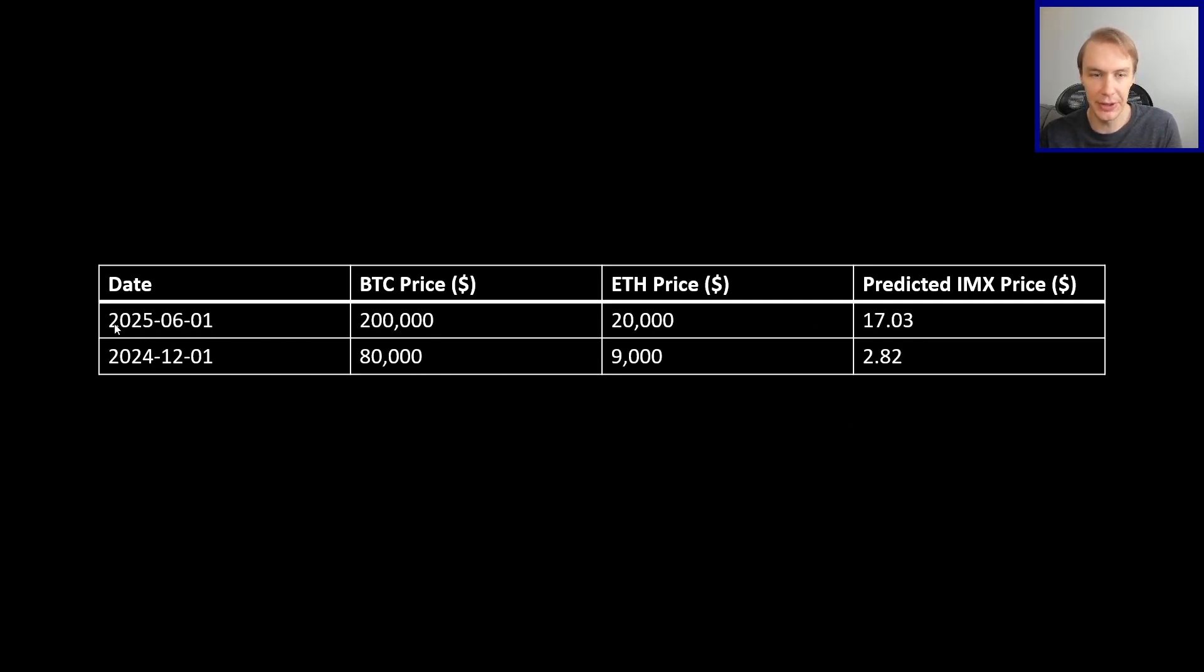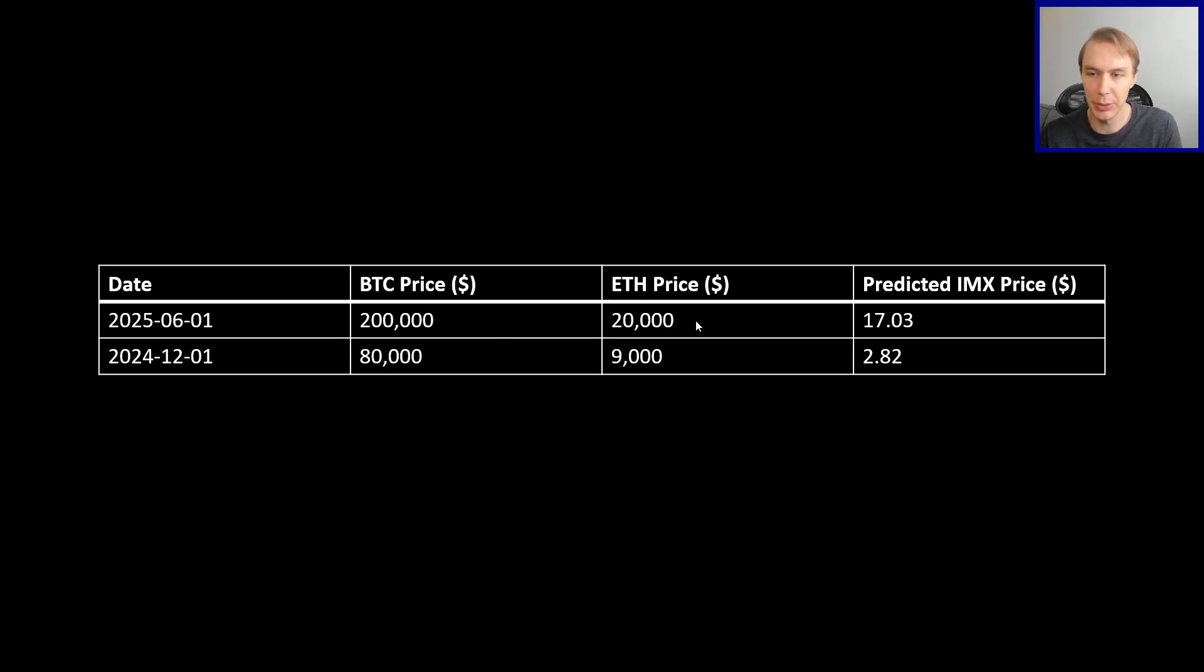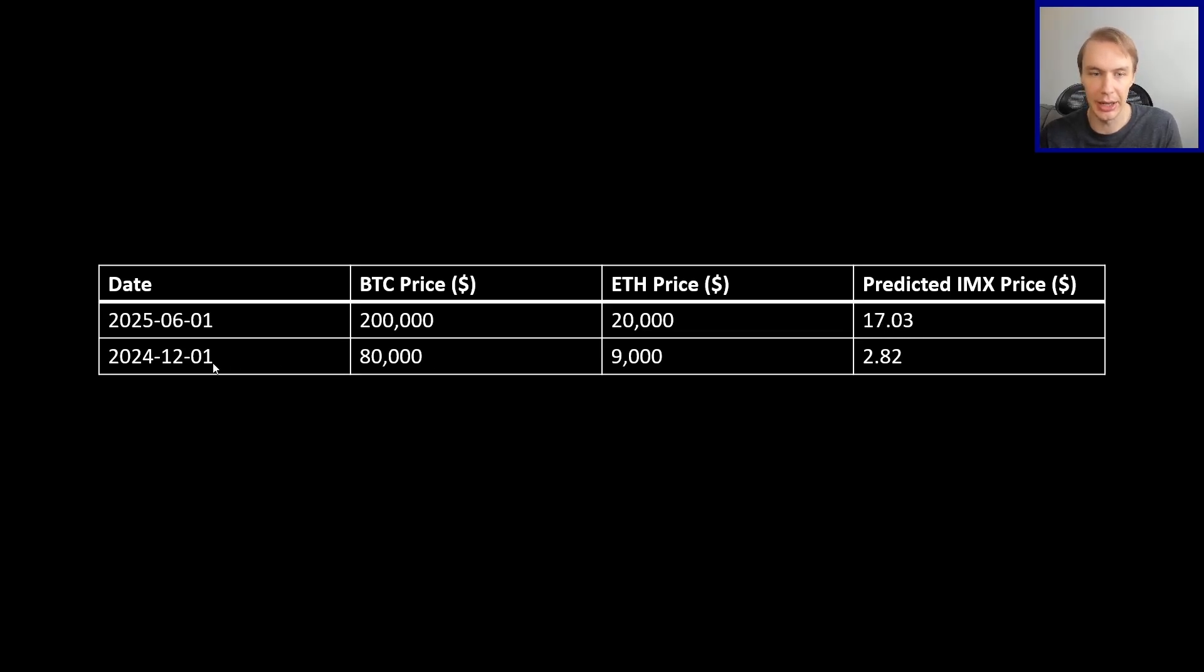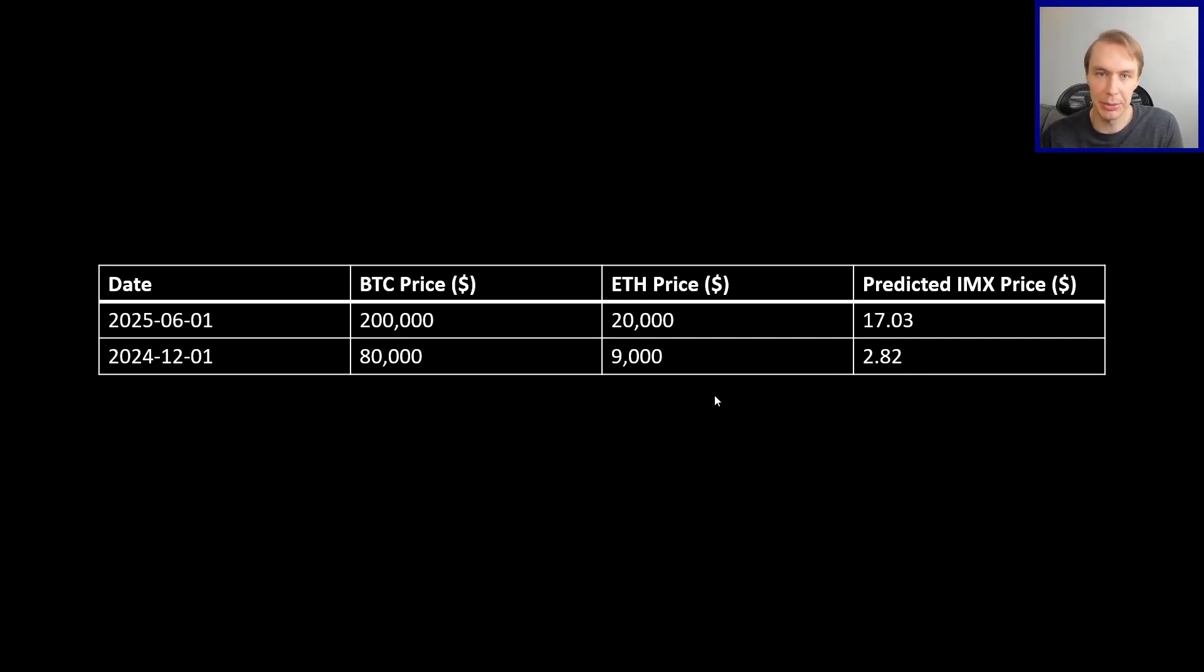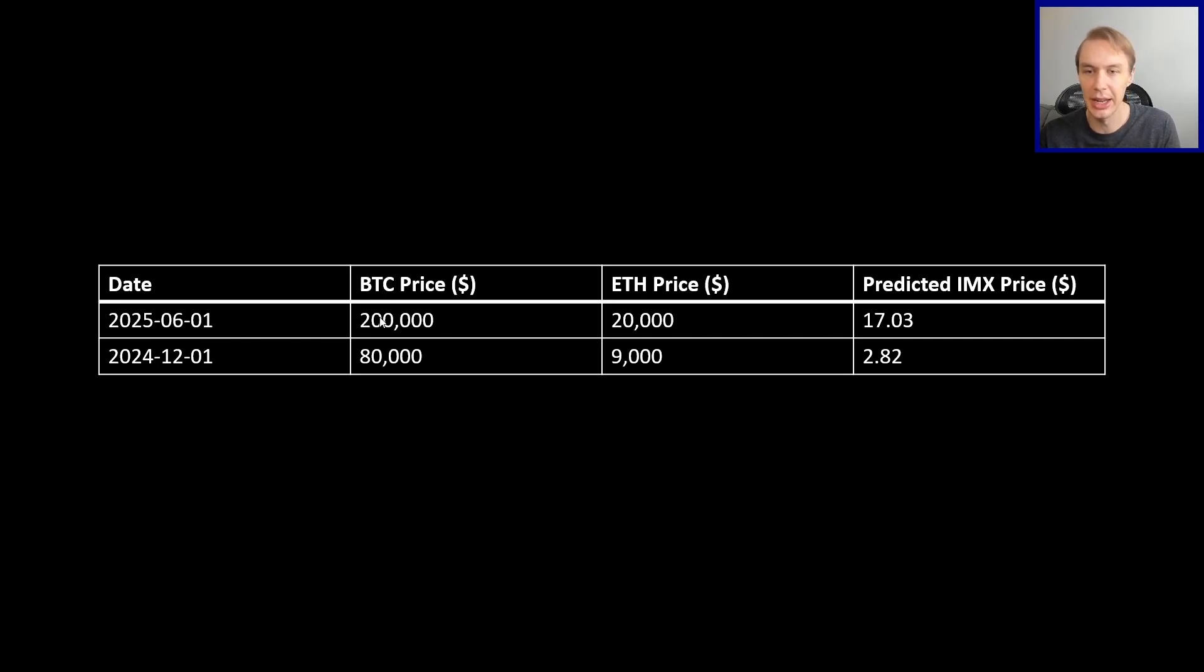So you can feed it different hypotheticals. So for example, here in mid-2025, let's imagine that Bitcoin's price is up at 200,000, ETH is at 20,000. We then see that the predicted IMX price is at 17.3. Not too bad. But then in a more bearish scenario, for a bull market at least, where Bitcoin's price is at 80,000, ETH is at 9,000, it's only at 2.82. But this is not very satisfying, because how do we know that these combinations of dates and prices make any sense? How do we know these are the right ones to look at?